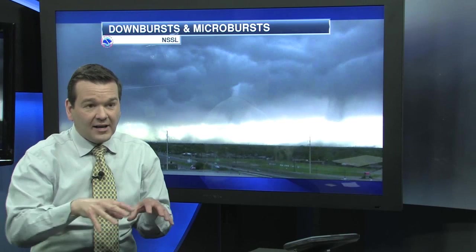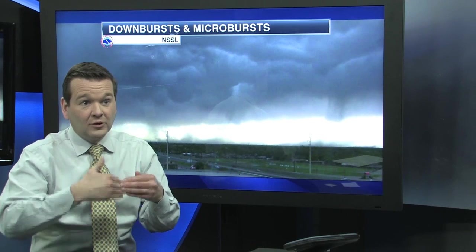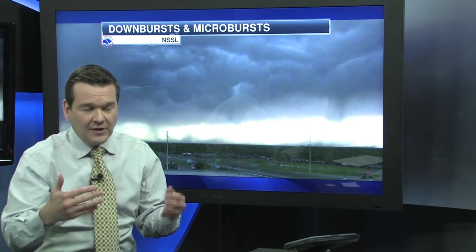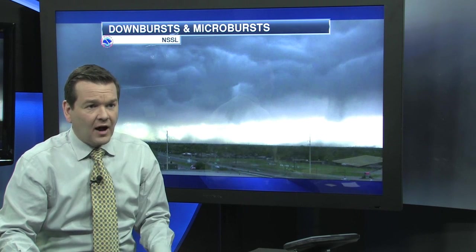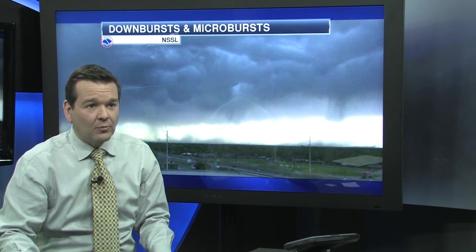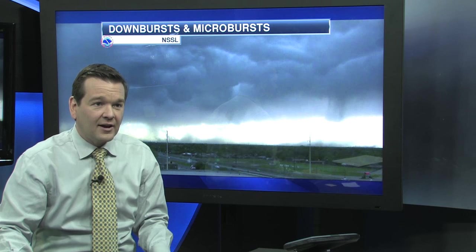When it hits the ground, it's accelerated, so it really starts to increase in speed. You can have speeds in downbursts of 100 miles an hour or more, sometimes as strong as smaller tornadoes.